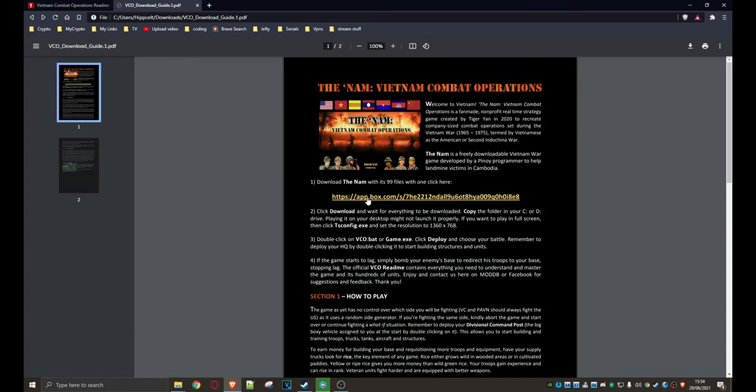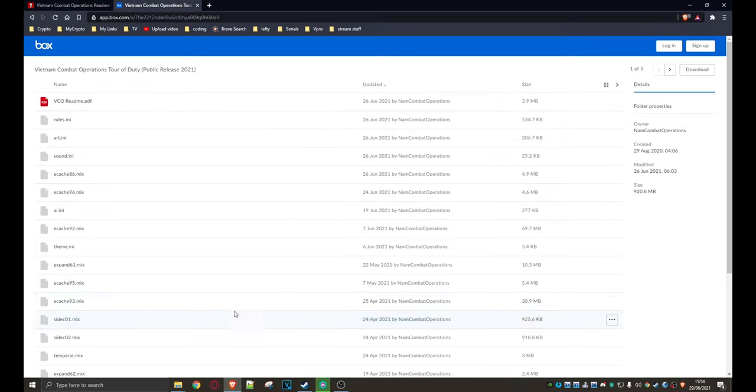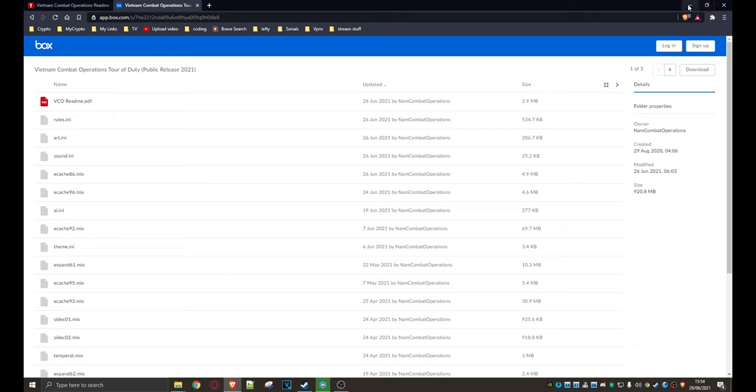But anyway, here's the link for the actual game itself. So you click on that and it takes you to like this kind of Dropbox thing. So you just hit here, hit on Download. Downloads the whole thing.